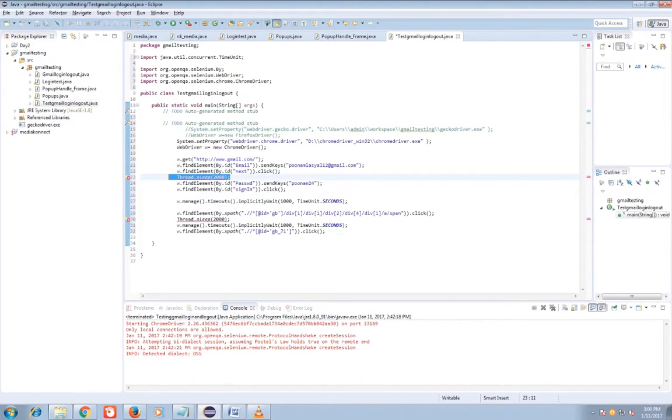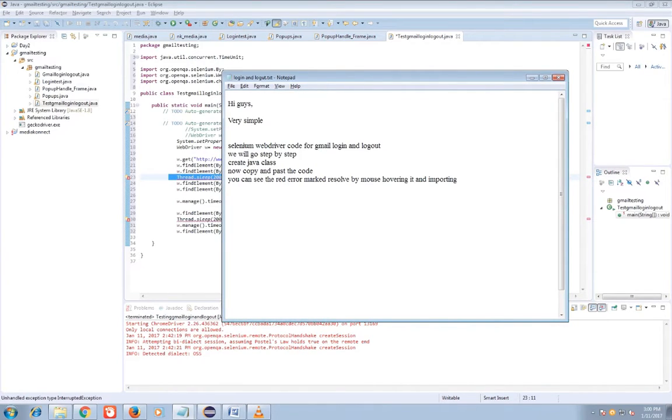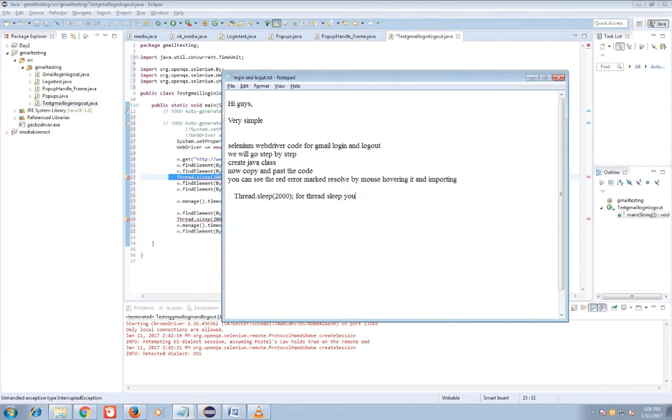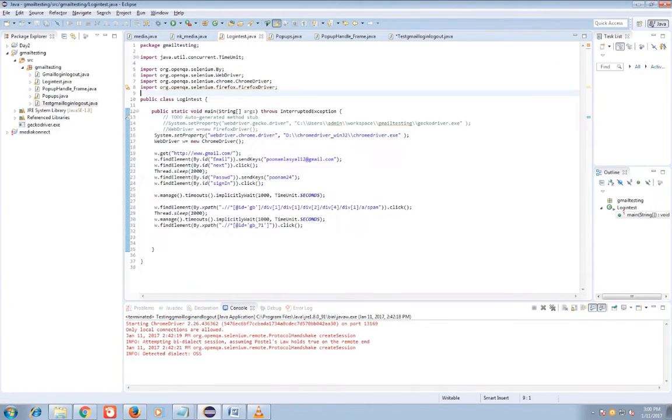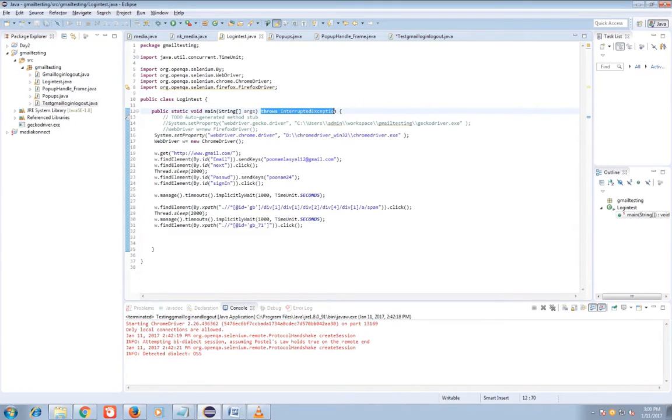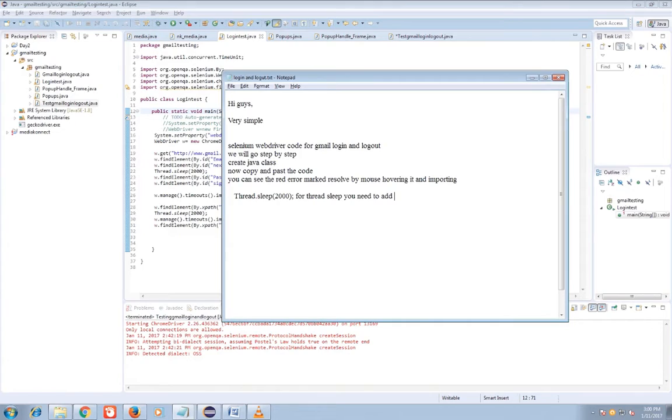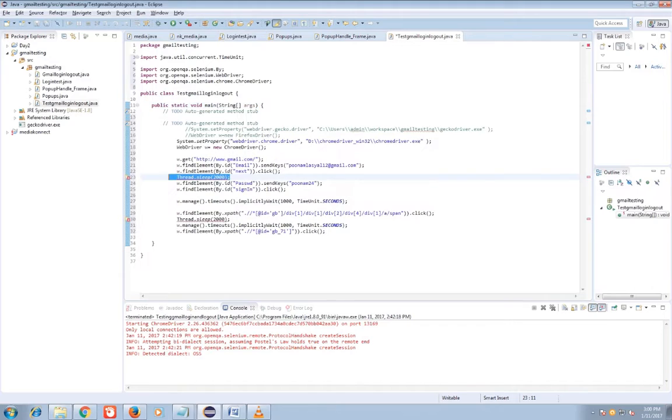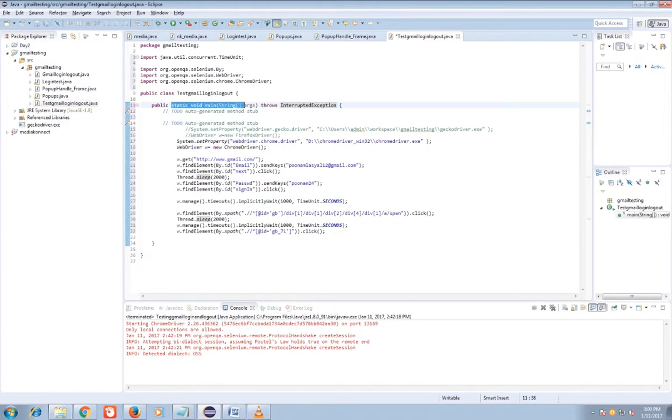Now you have thread.sleep 2000 milliseconds. For that you need to add throws interrupted exception beside public static void. I will copy and add to my Java file so that error is solved.